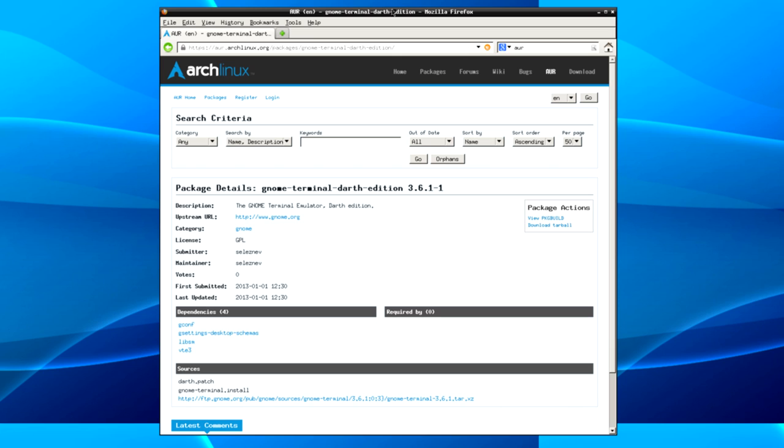So for example, there's a program I use called Mangler. Mangler is a voice-over IP client for Ventrilo, because Ventrilo never made a client for Linux. So it's a workaround. In order to install it, you have to build it from source. So there are certain programs that you'll come along that you need to build from source. This is just an easy way of doing it.